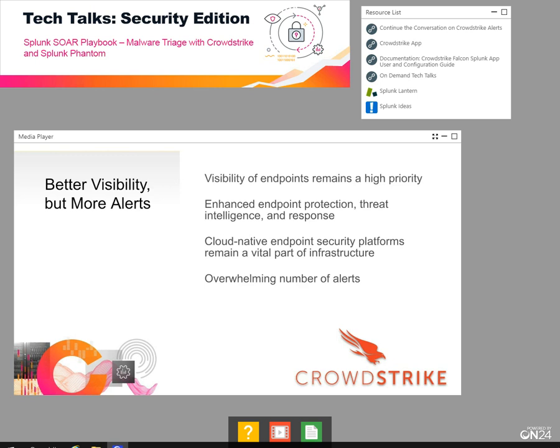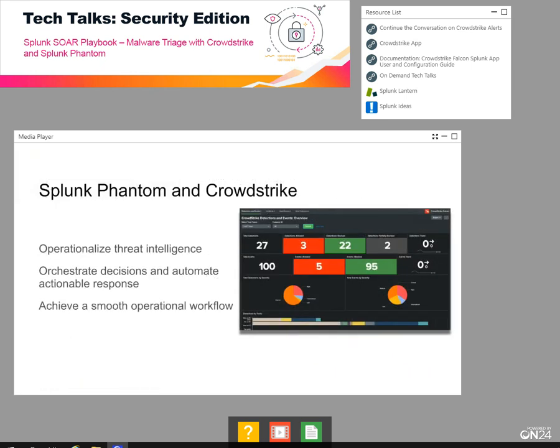When these alerts pile up, analysts need a way to quickly gather more information related to the threat and then determine the risk level and respond immediately. And that's where Splunk comes in — an automation and orchestration tool can save the day.